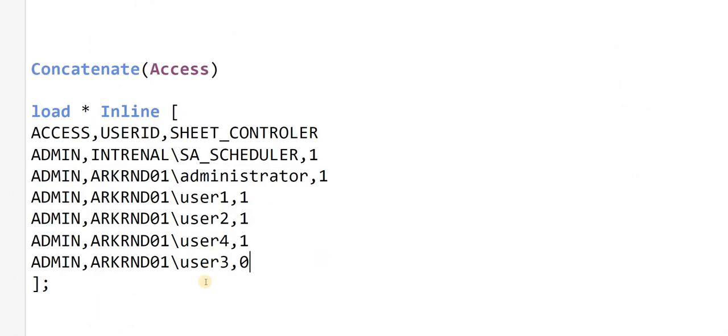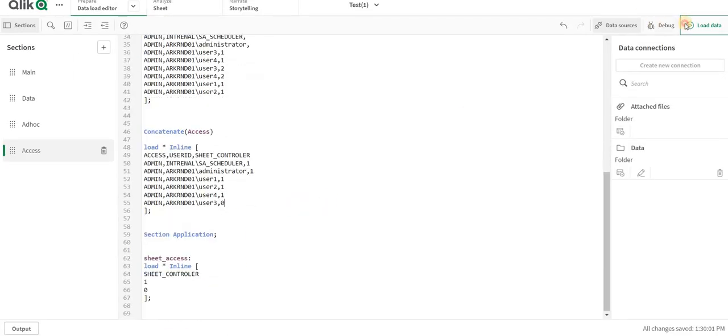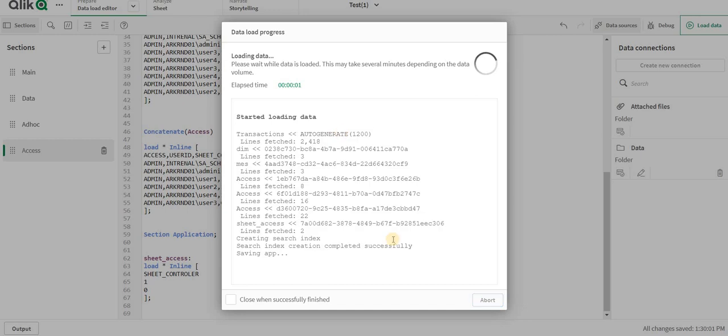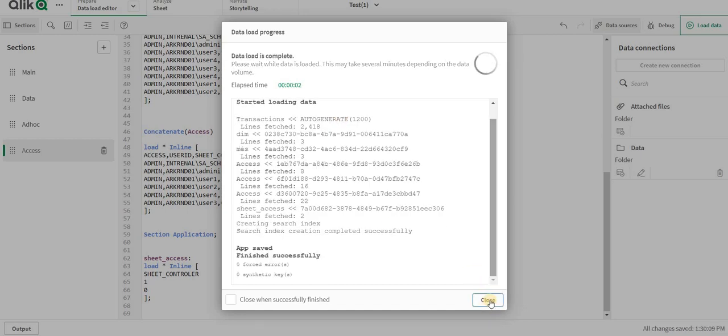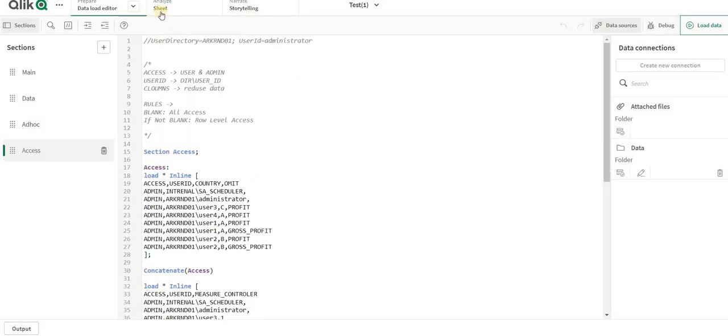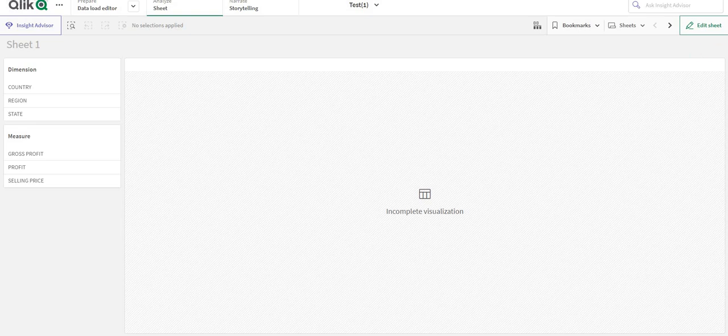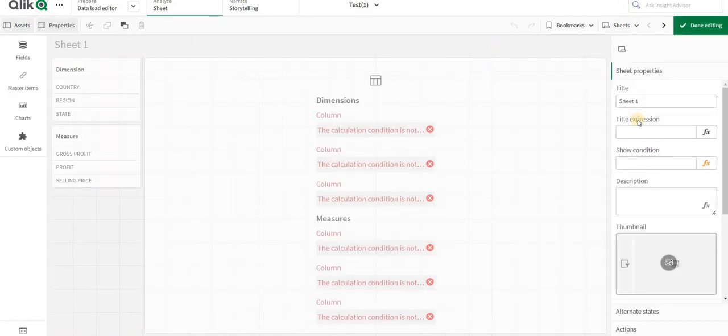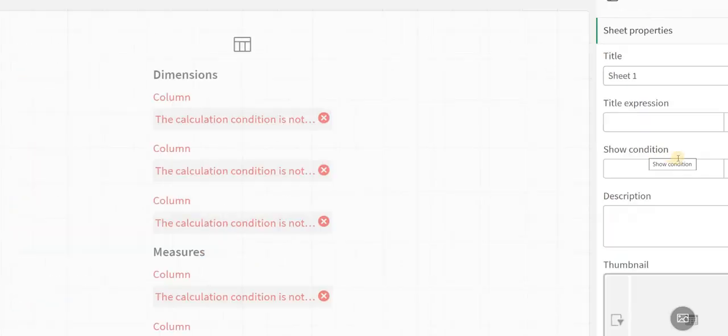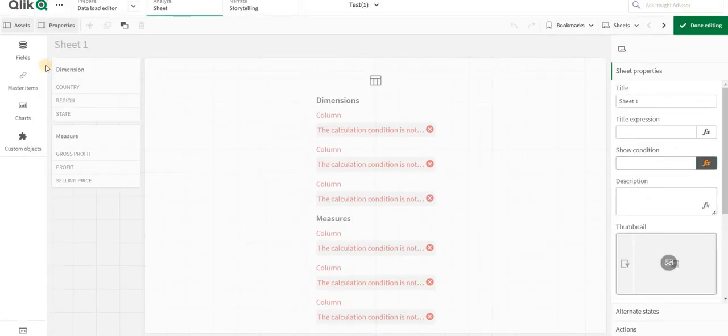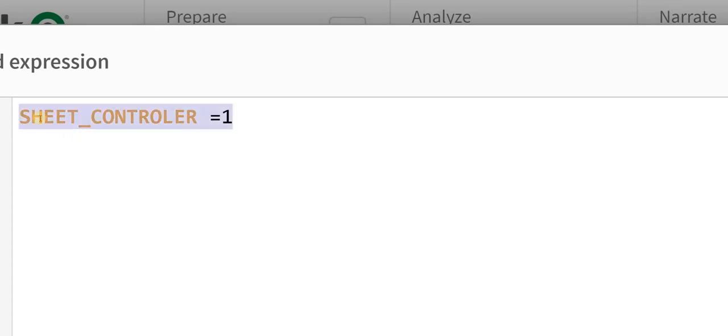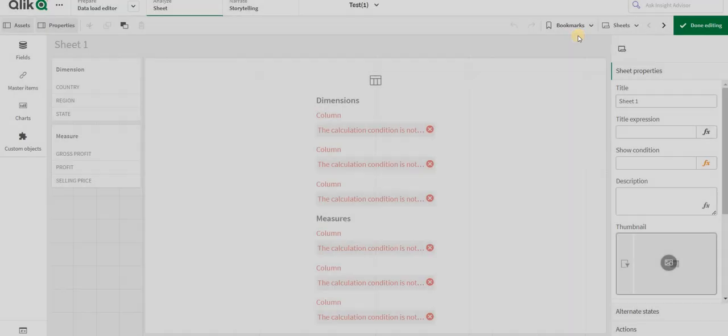Okay, so I will reload this app. Now I will go to sheets and now I will edit, go to sheet property where it shows show condition. Over to here I will just write sheet controller is equal to 1. When this is 1, then you give me access of this particular sheet.